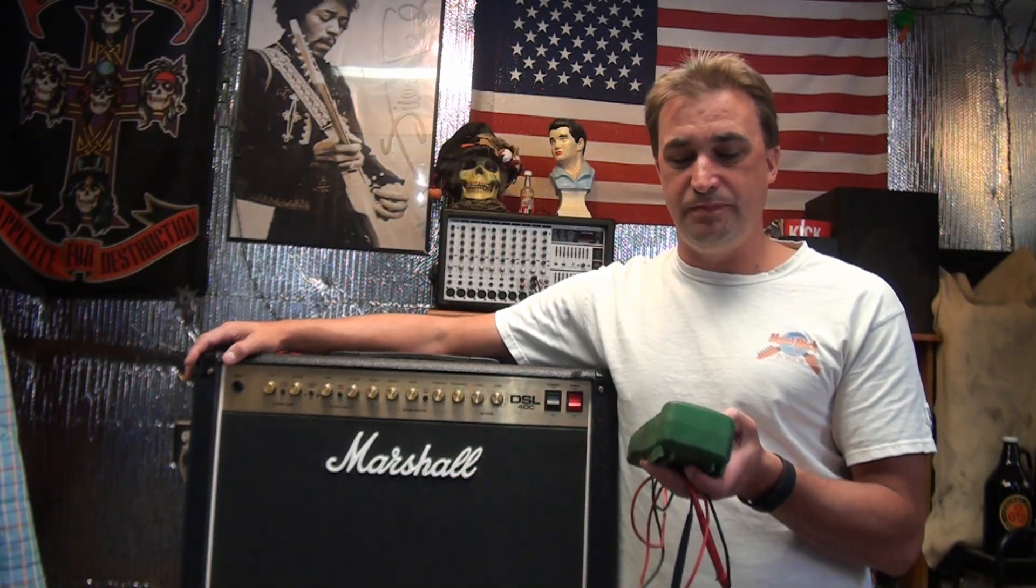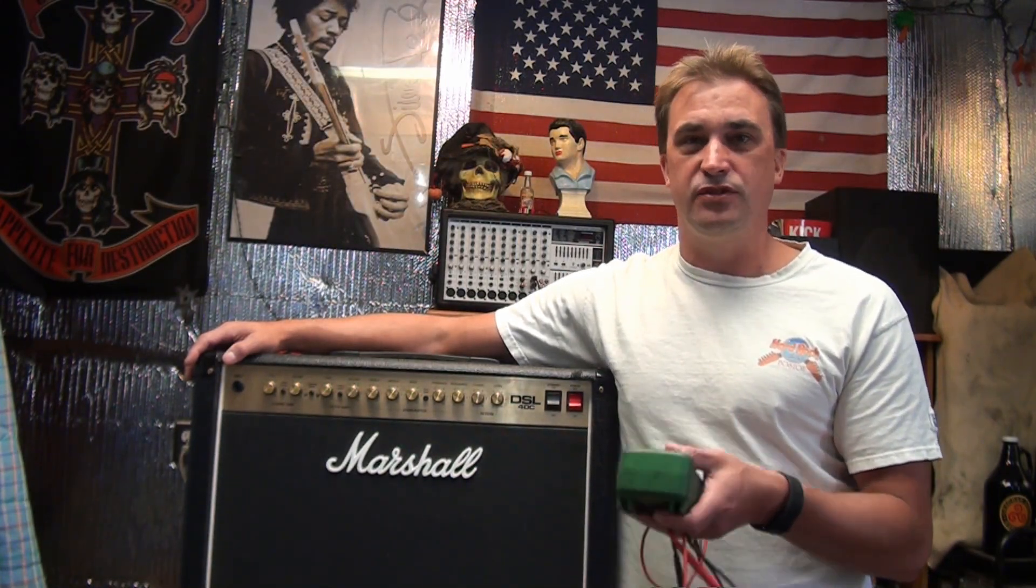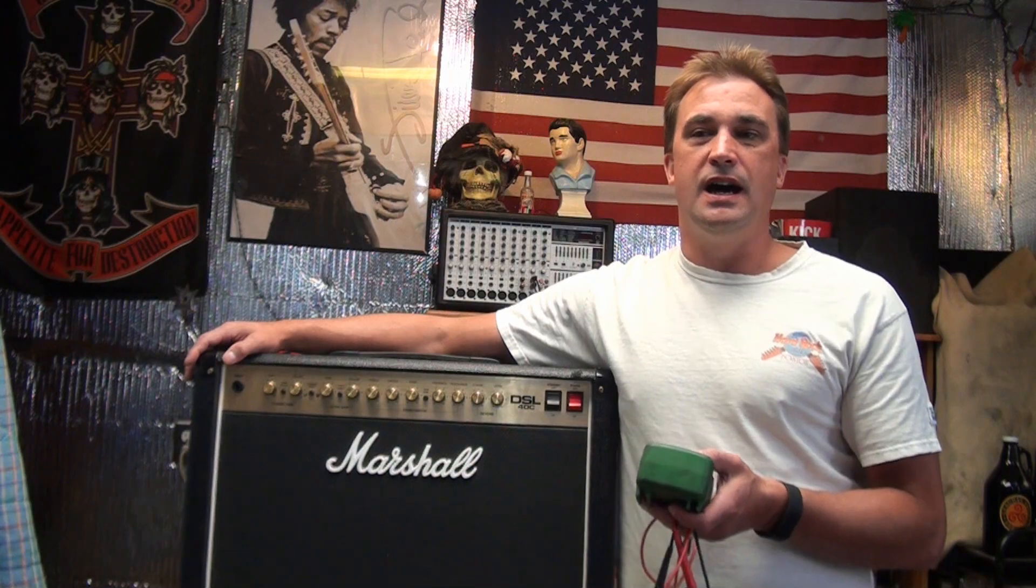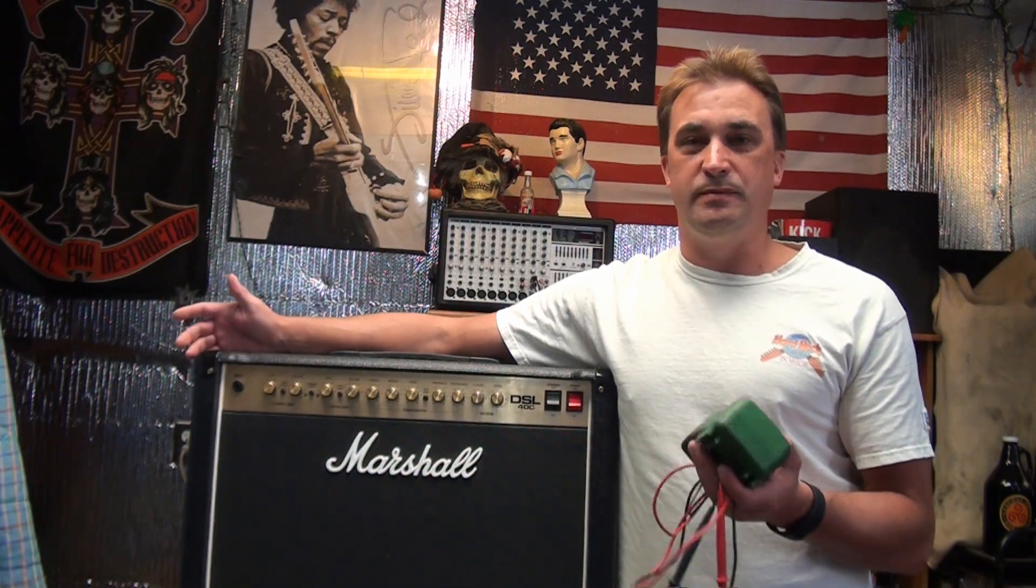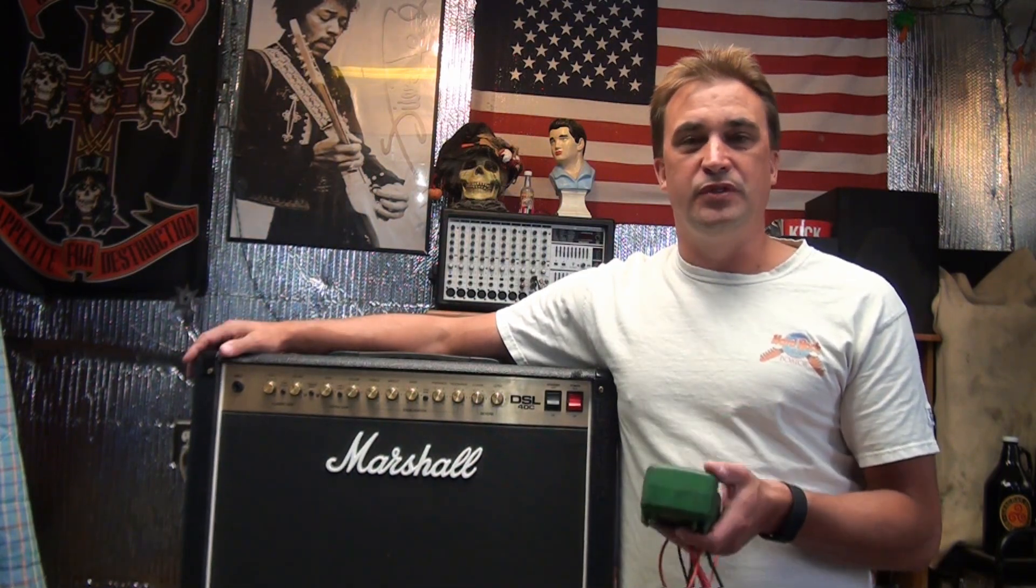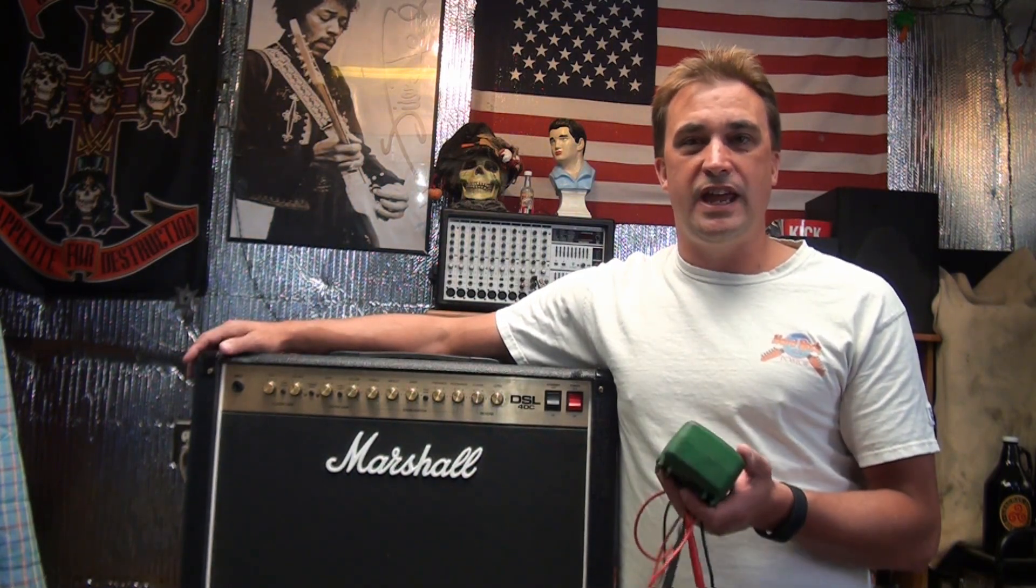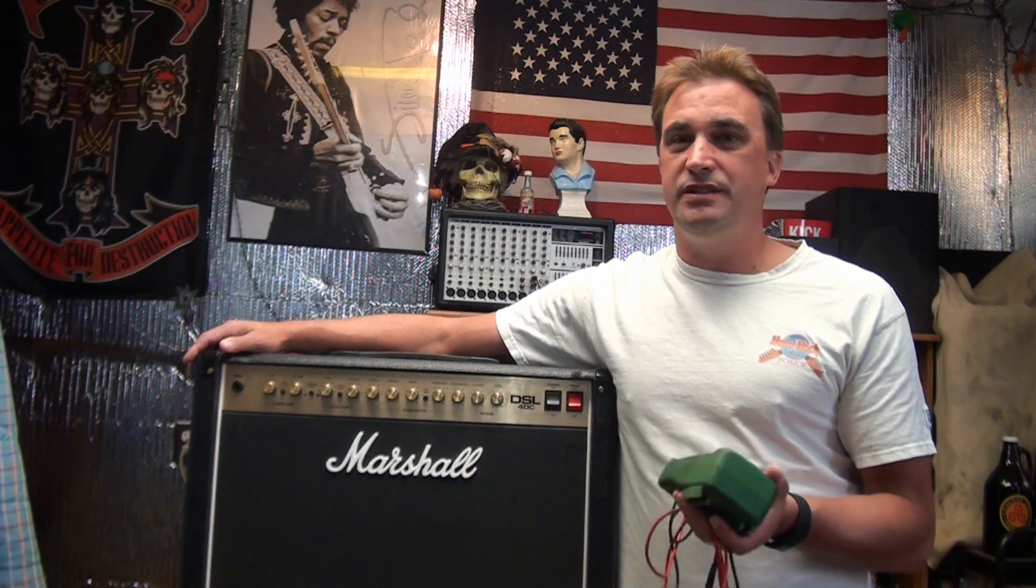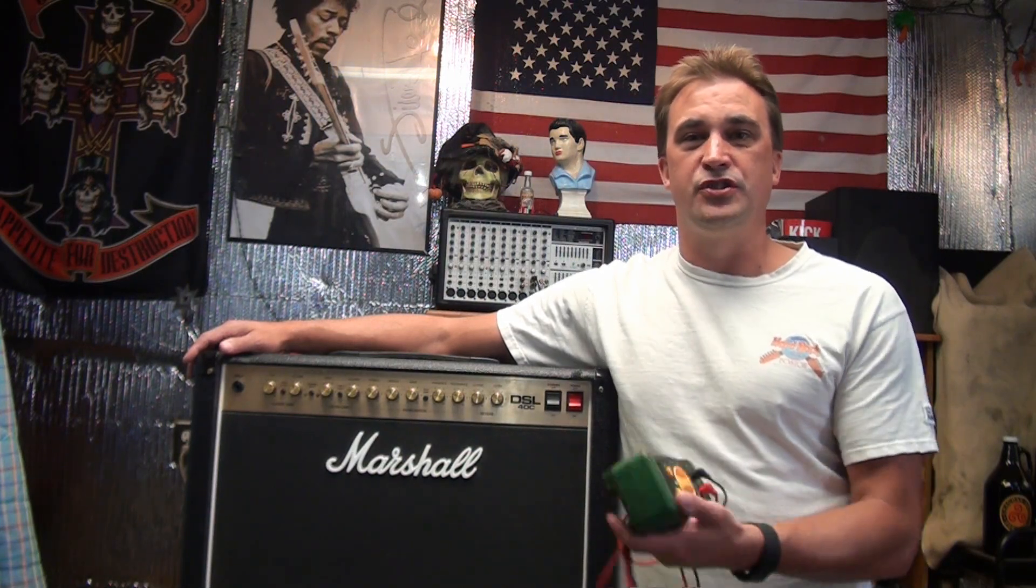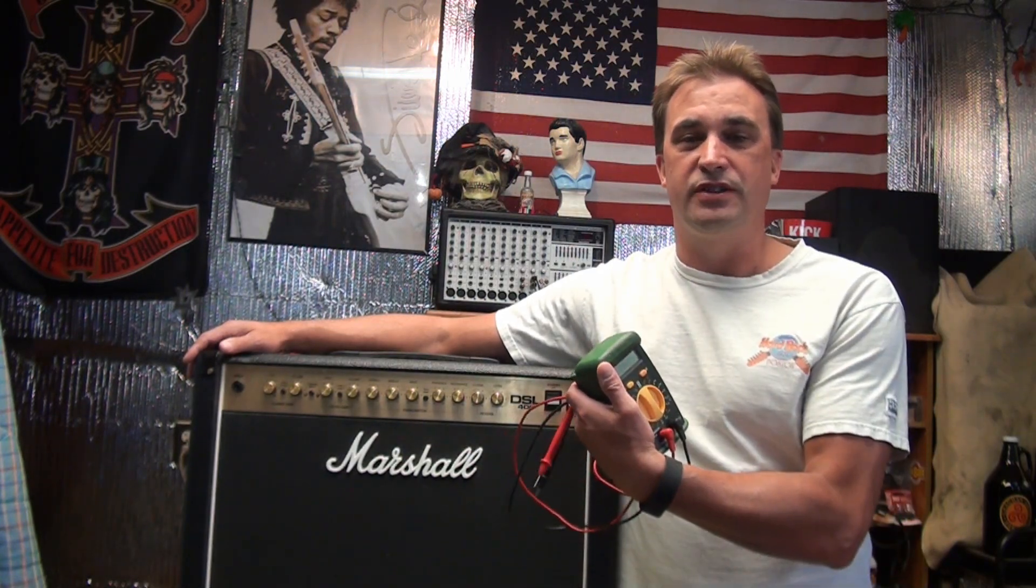You can buy bias buddies and tube testers, different things that actually make the job maybe a little easier. But for a single amp, occasionally, just to set the bias, to change out the tubes, all you need is a multitester.